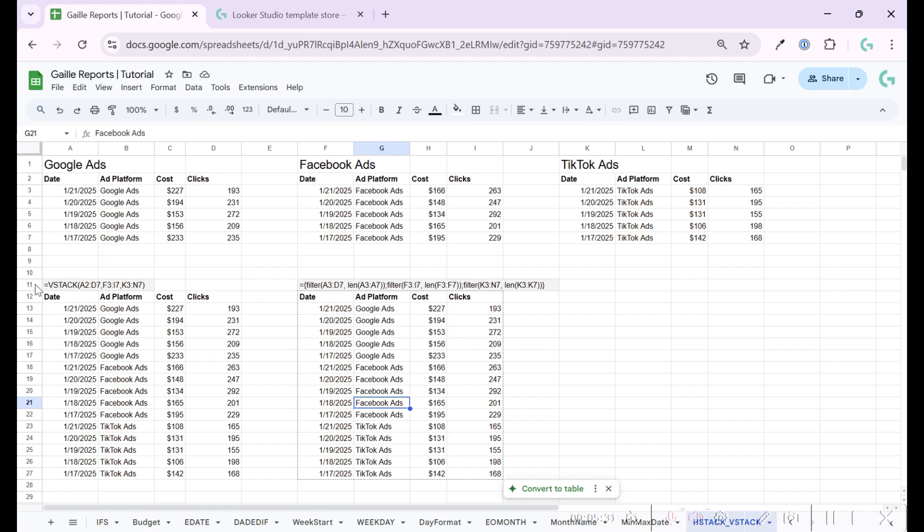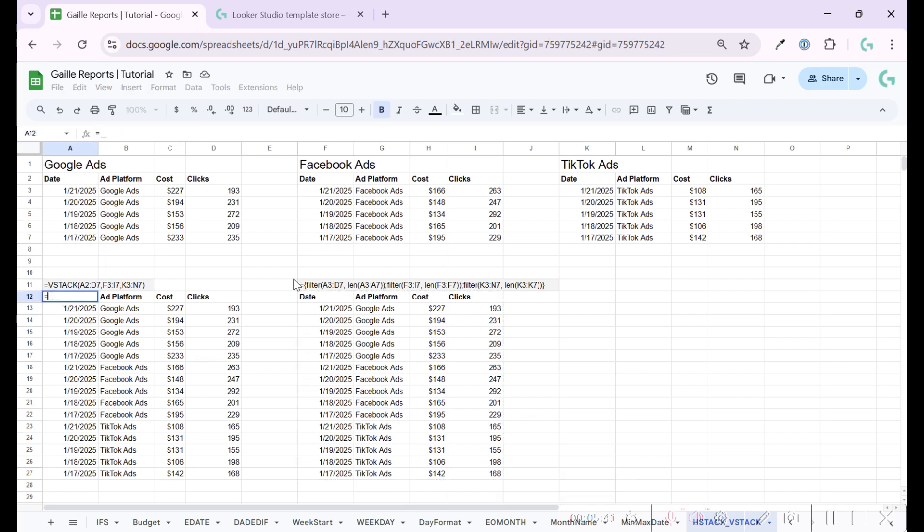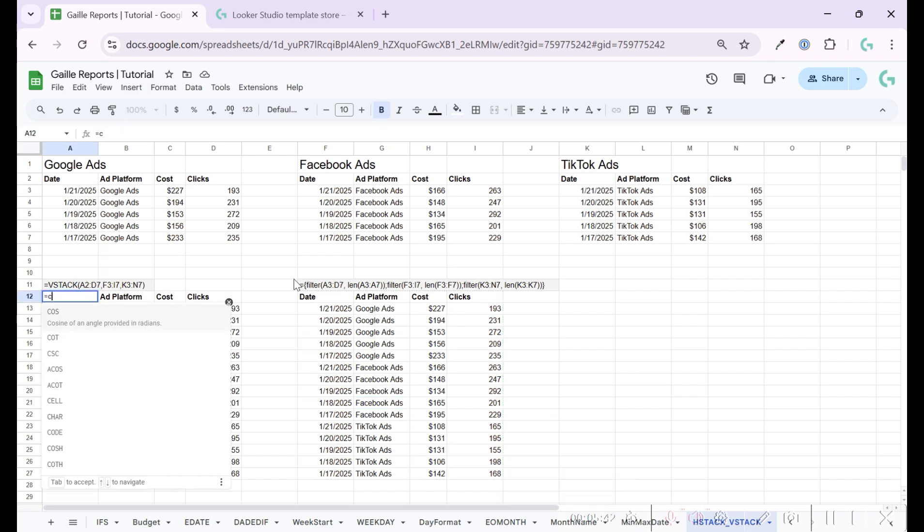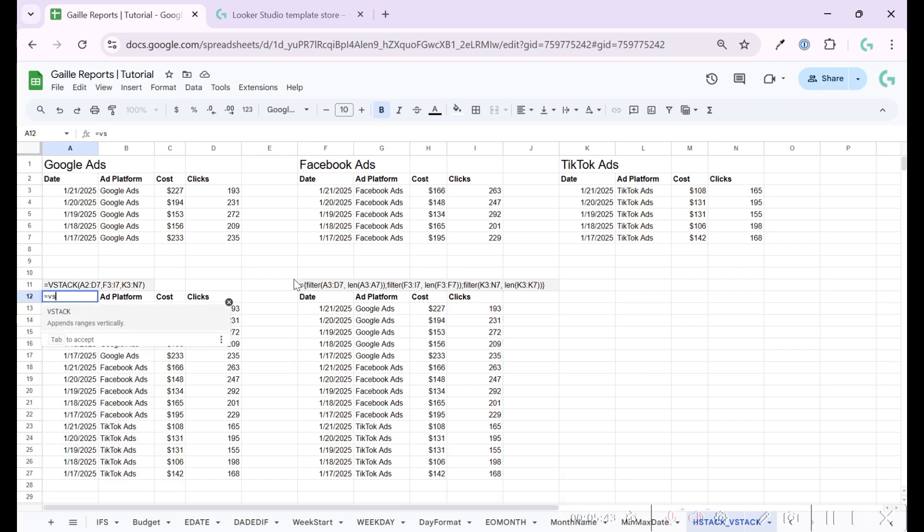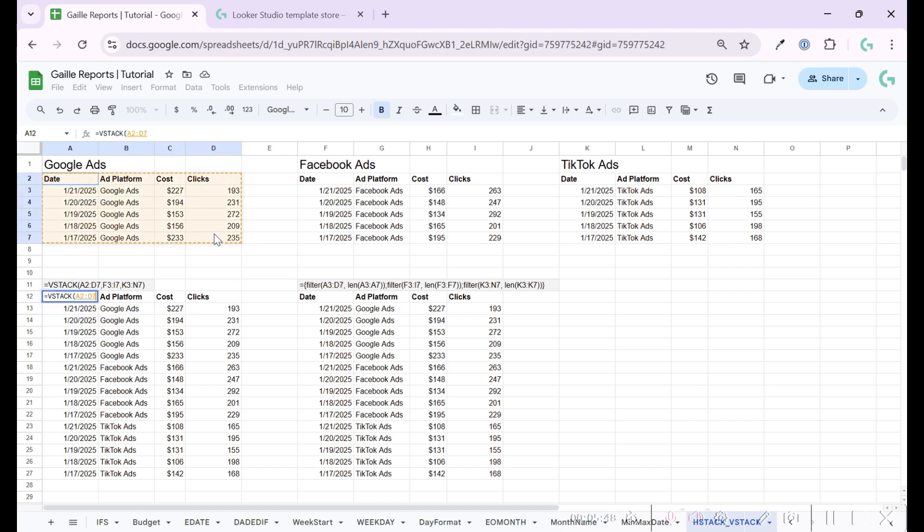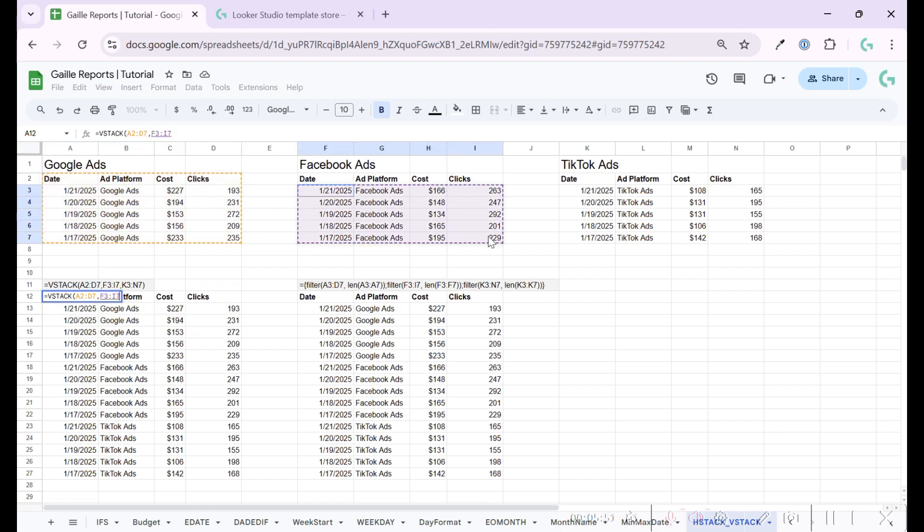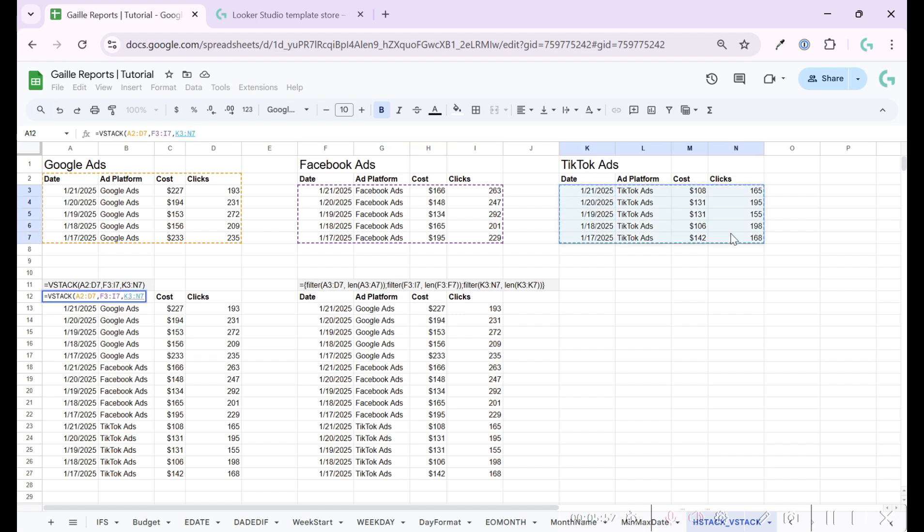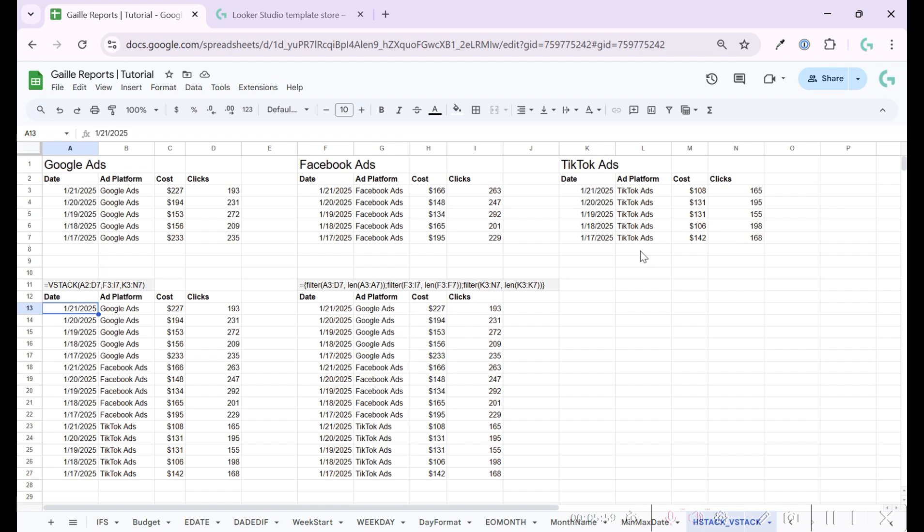And the second option is more native for Google sheets. It is a VSTACK formula. And here it works even easier. When we start to write this formula, you can select data range. So I say, take this data range, then take this data range. I already have title, so I don't want to use it. And let's take this data range. And as you see, the result is the same.